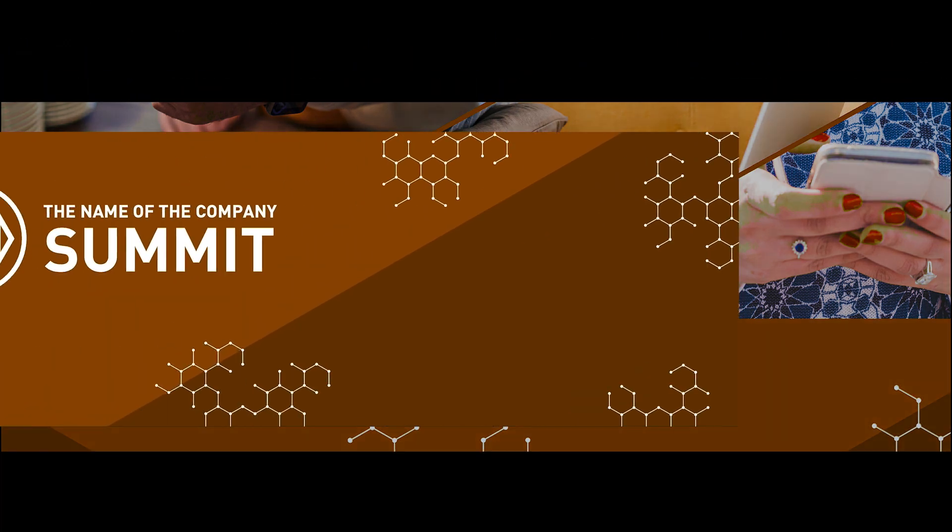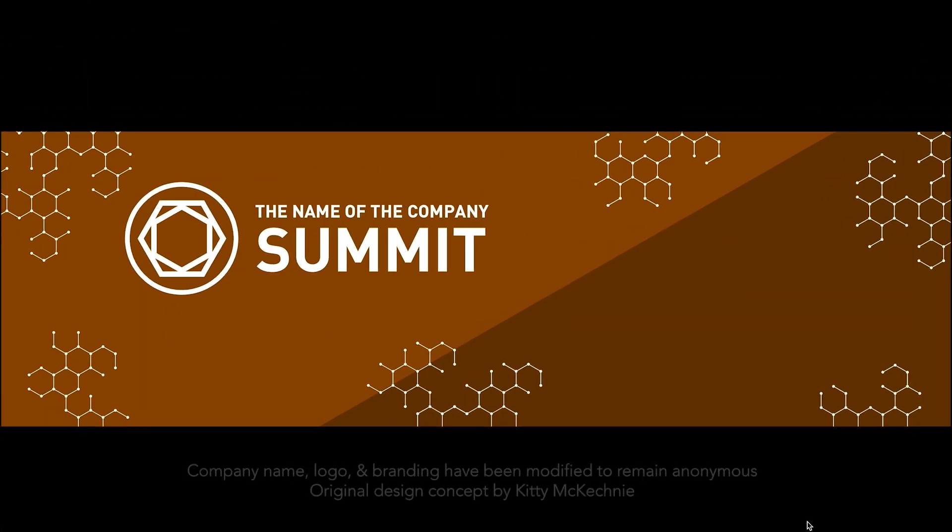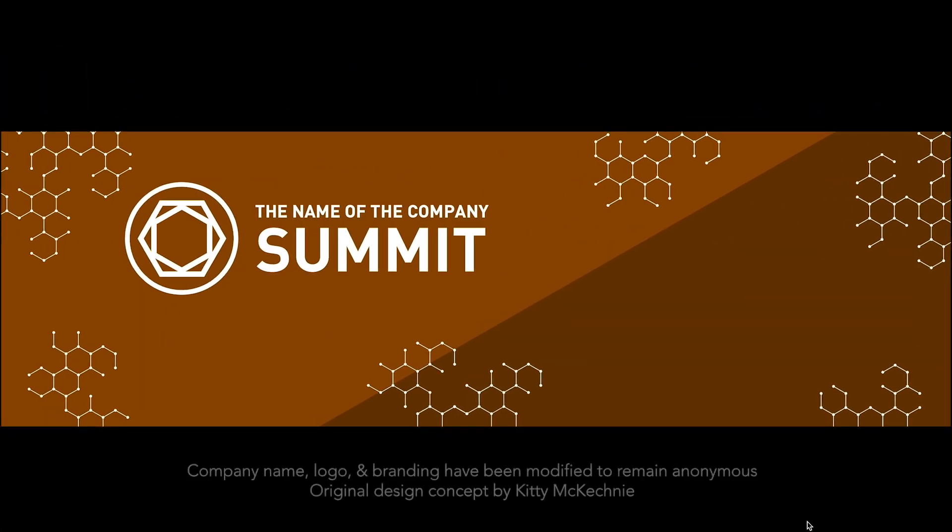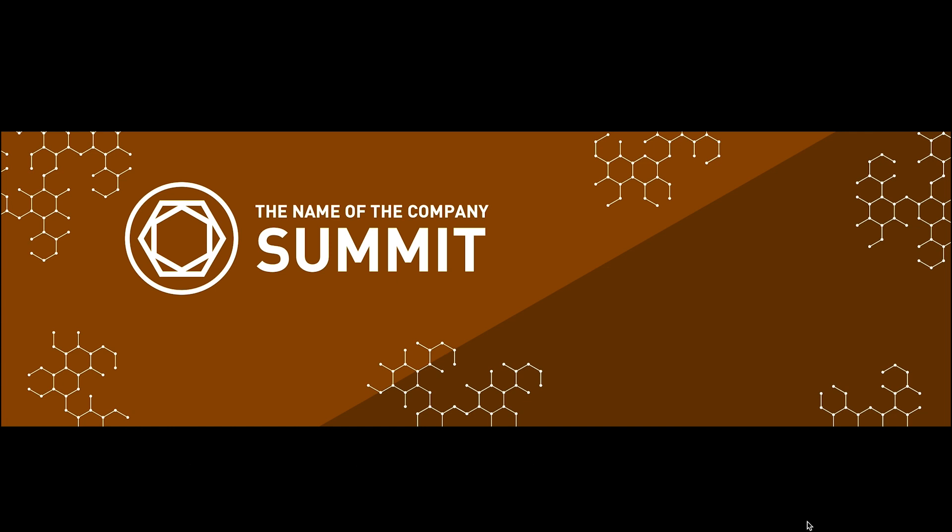So let's run through it first. Right off the bat we have a still that advances on a click so it can start whenever the presentation or event is ready to begin.